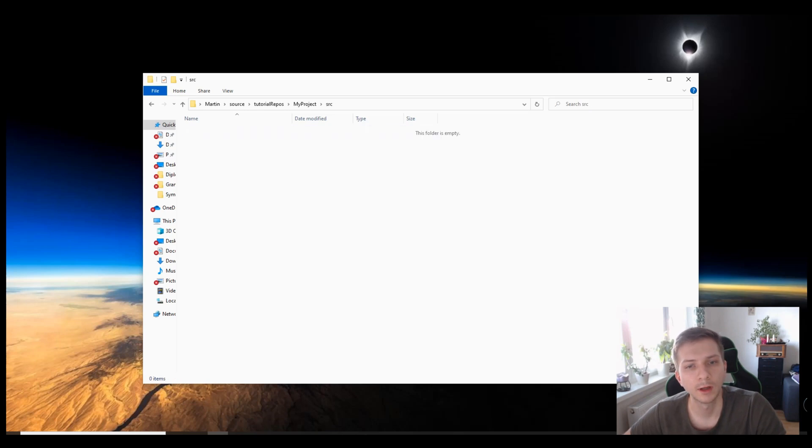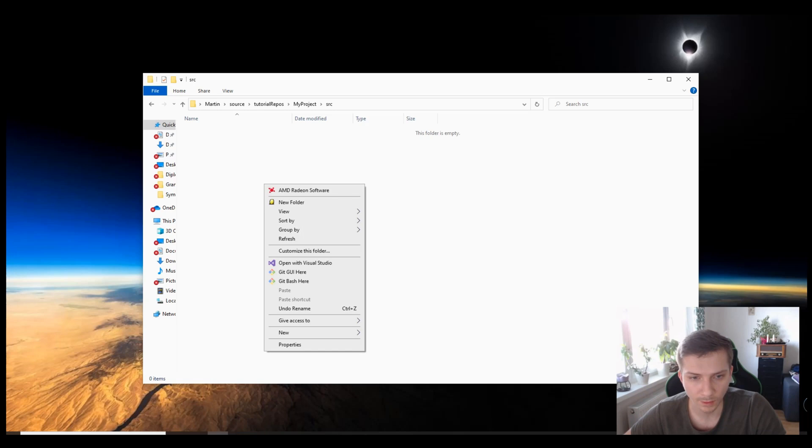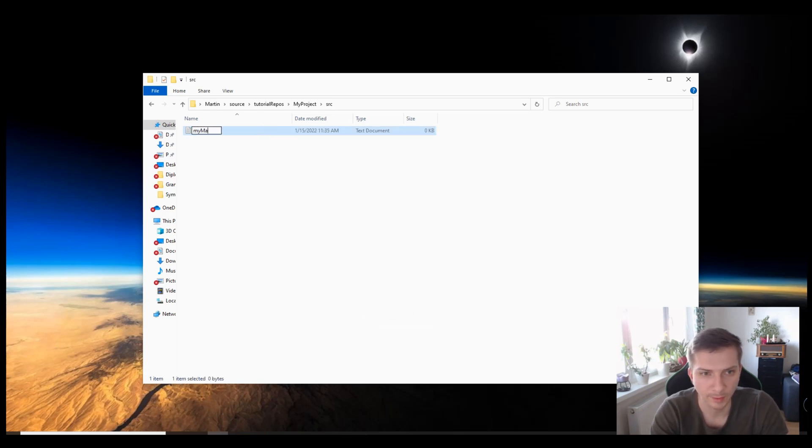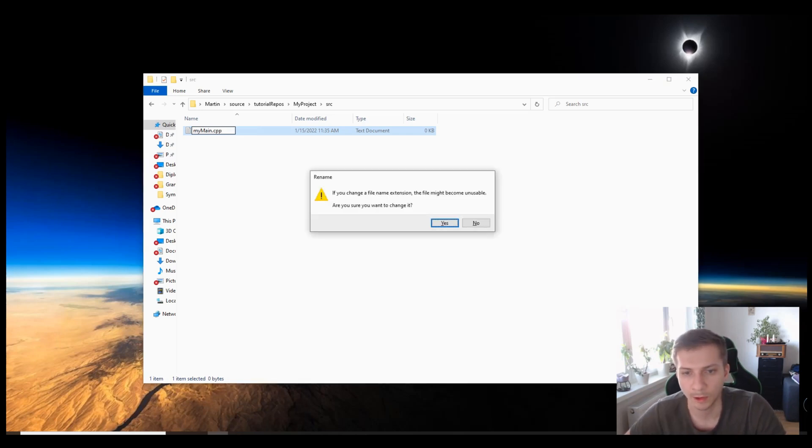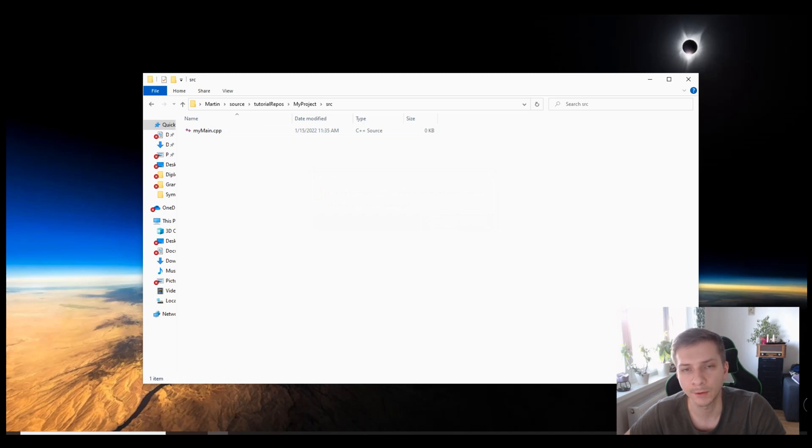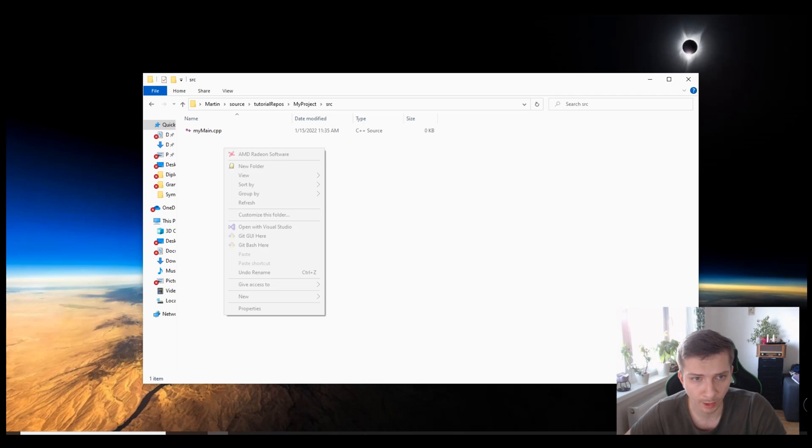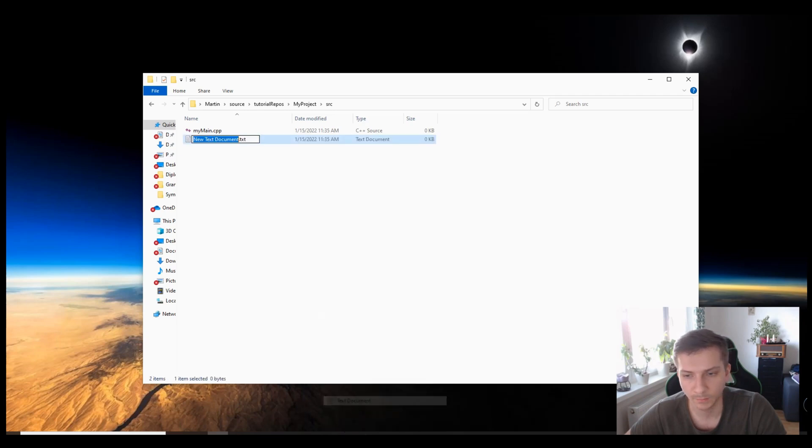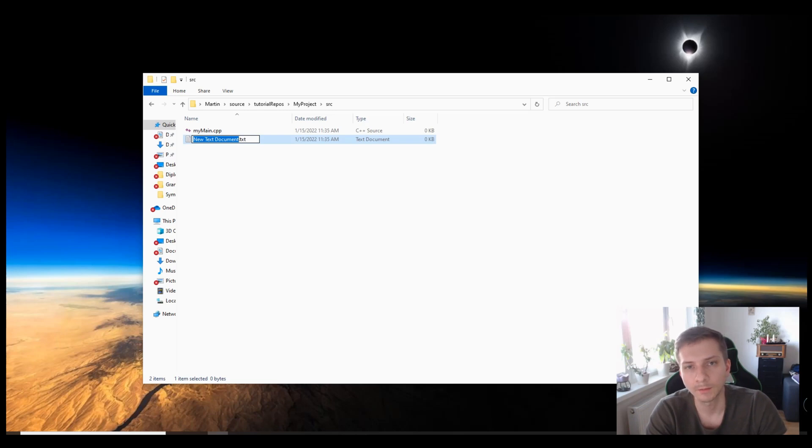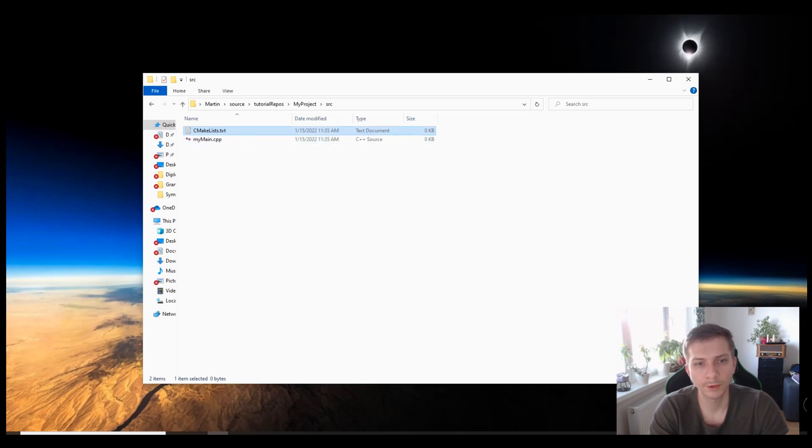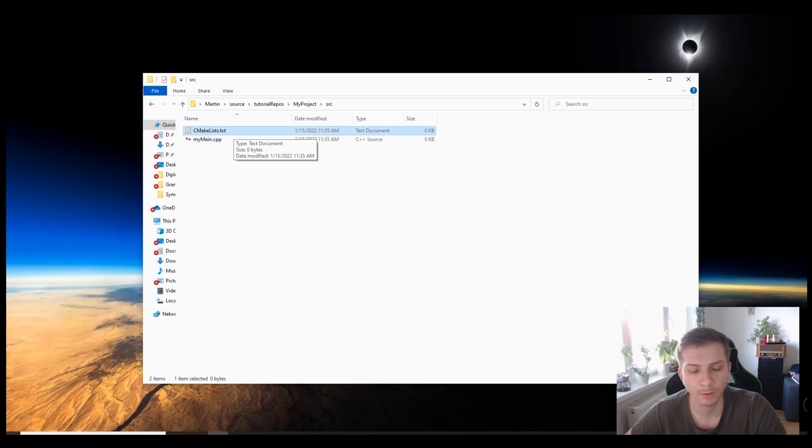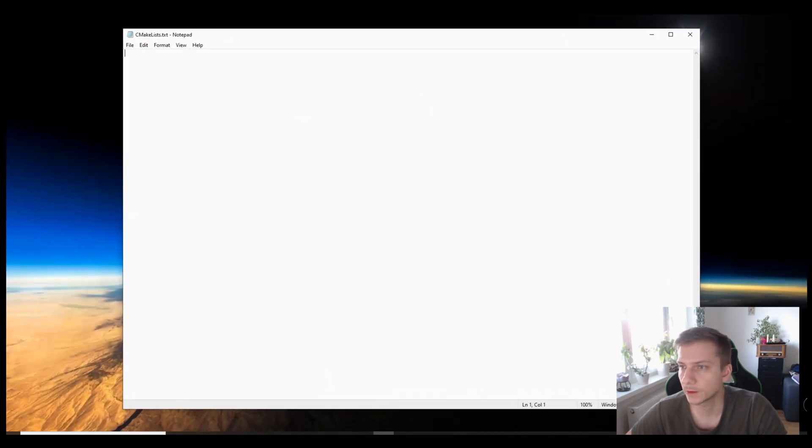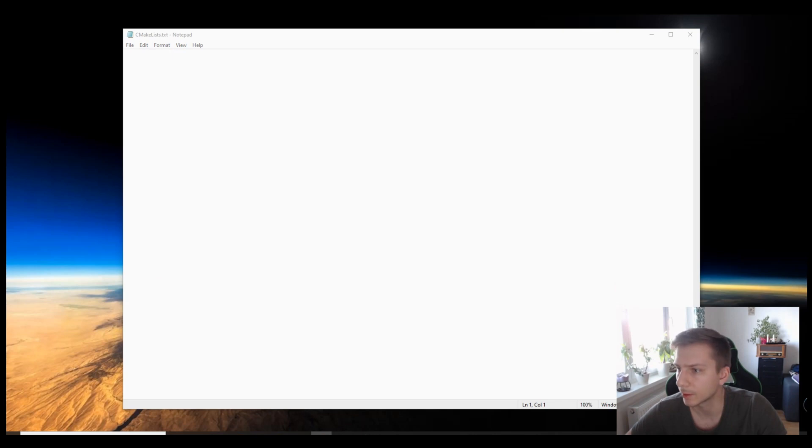So we can create a cpp file, say my main. This is where our application executable will be compiled and built. We're using CMake so we also need to create a CMake lists file which needs to be formatted exactly in this way, otherwise CMake won't recognize it. Here you will basically specify all the project properties at the root node of your project.